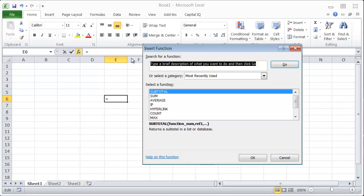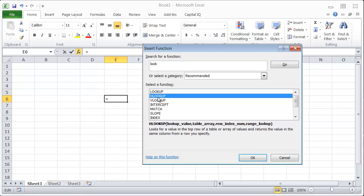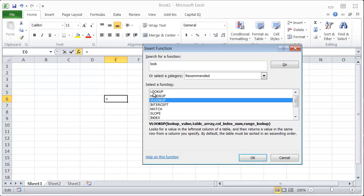So say I forget the name, but I know I want to look something up, and there's some sort of lookup thing. So I'll go and search for that, and I'll find lookup, VLOOKUP, HLOOKUP, and it shows you a quick description of what it is.